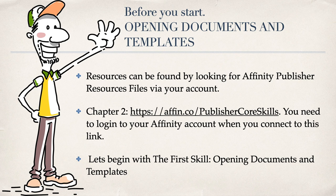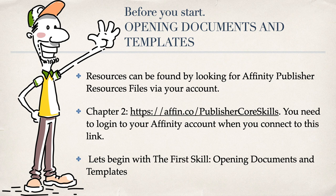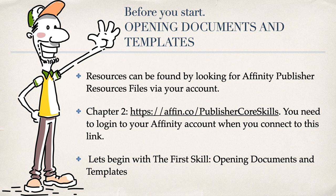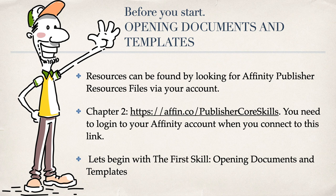Before you start, the resources used in the workbook can be found by looking for Affinity Publisher resource files via your account. For Chapter 2, this is the address given there, Publisher core skills. You need to log into your Affinity account when you connect to this link. For this exercise you probably don't really need those resource files, but if you've got Affinity Publisher, you've got a login, and you can go to that address and download the relevant files to your Mac or PC.